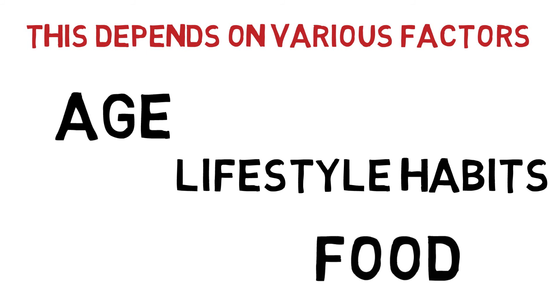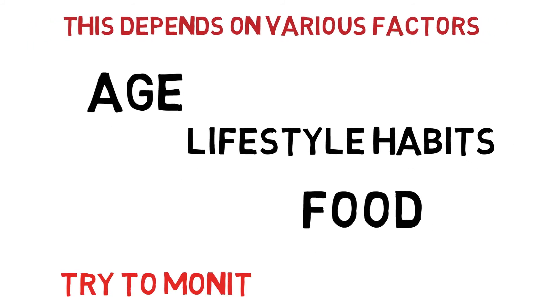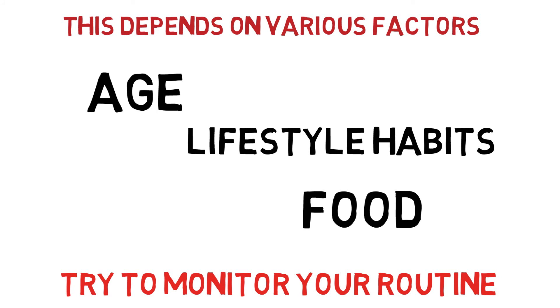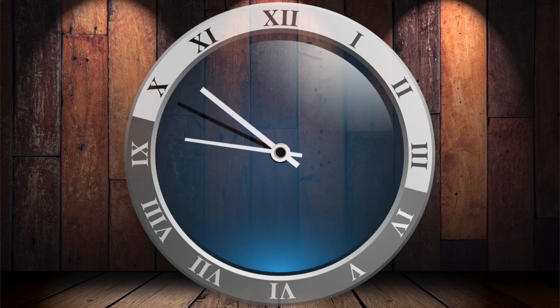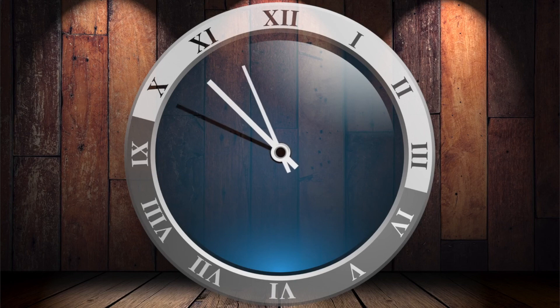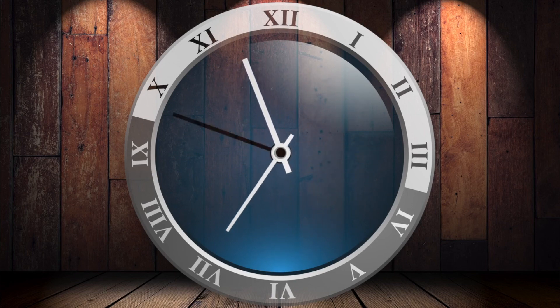The best way to figure out if you're meeting your sleep needs is to evaluate how you feel as you go about your day. If you're logging enough sleep hours, you'll feel energetic and alert all day long from the moment you wake up until your regular bedtime.